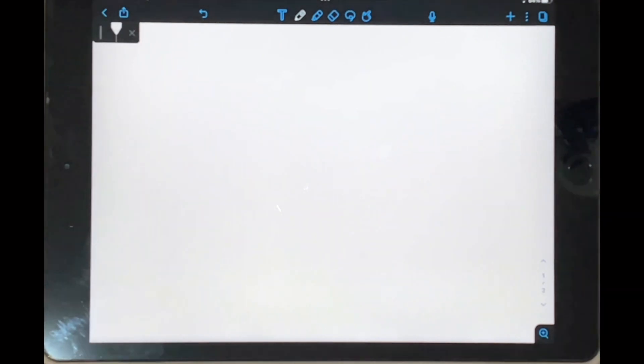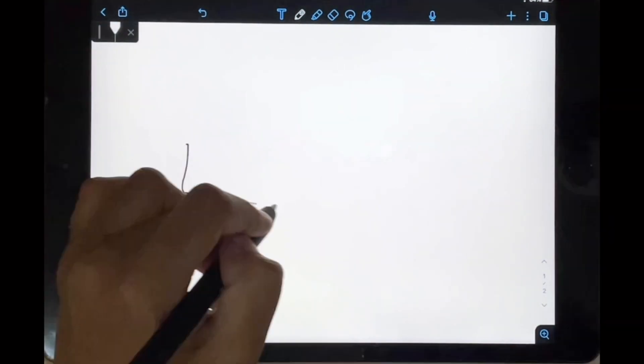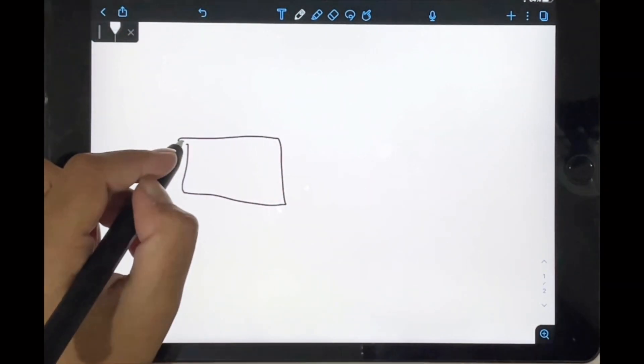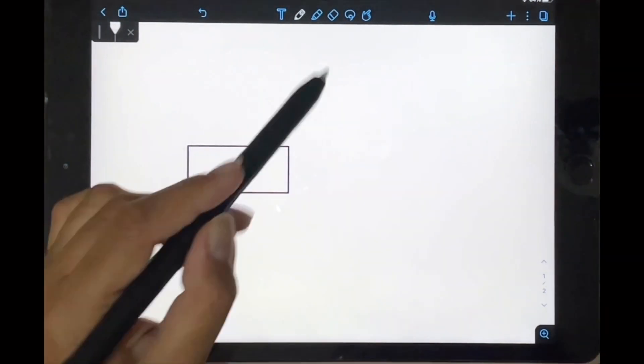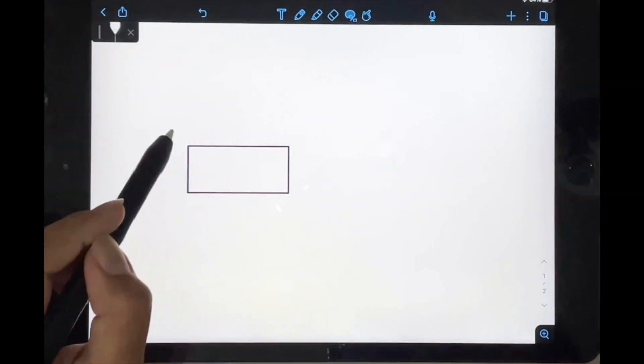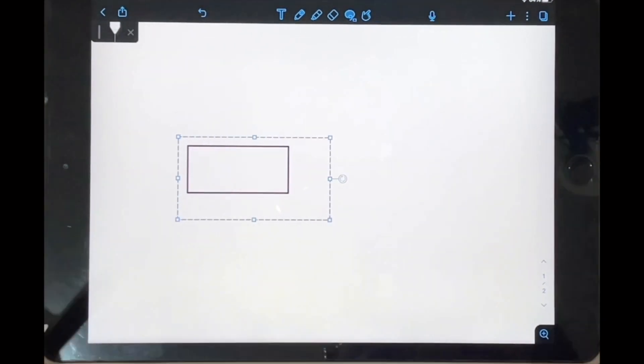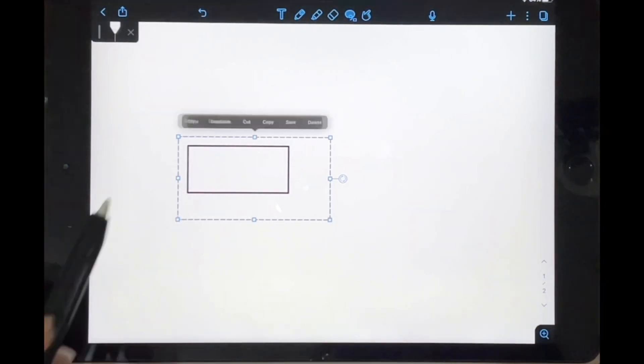I'm already in my app, in my note, and I'm just going to create a simple box. There we have it, and then I'm going to tap on my lasso tool and lasso this little box.